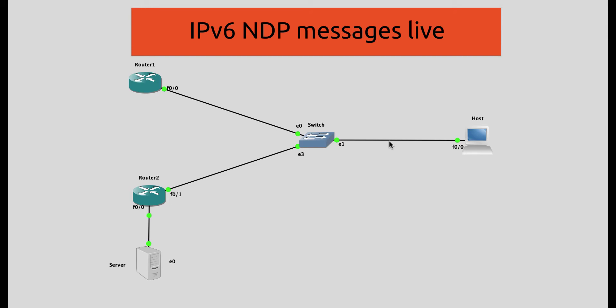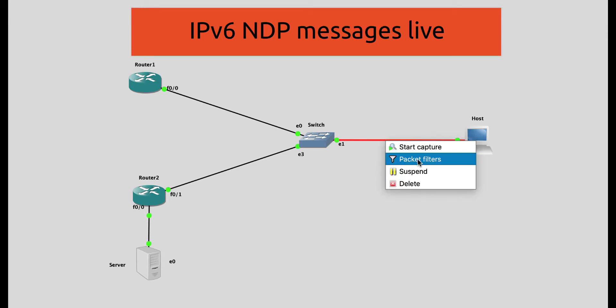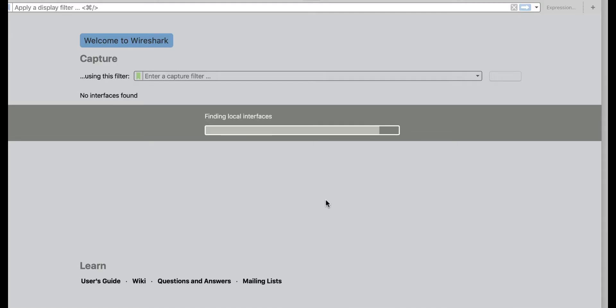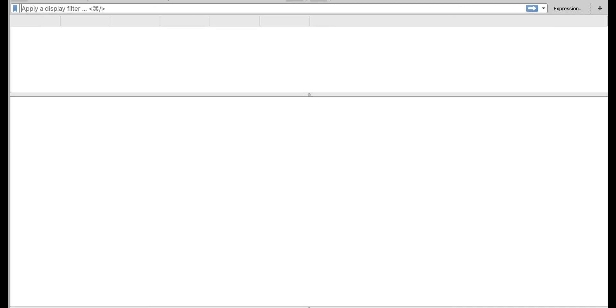So right now, let's start a packet capture on this link and see how all of these messages happen in a real-life network. This is Wireshark, which is a very interesting tool to master and use in network debugging. As you can see on that link, nothing is happening — there are no packet exchanges because so far nothing has been configured and all the interfaces are down.